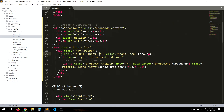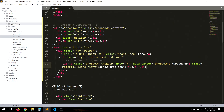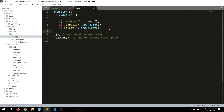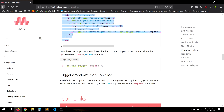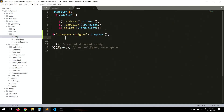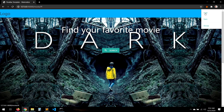So here in the dropdown, we need to set the dropdown trigger. Let's go to the static JavaScript files. In the static JS folder, save that. Now it actually works.